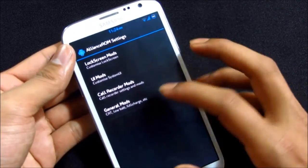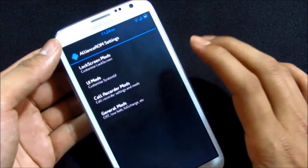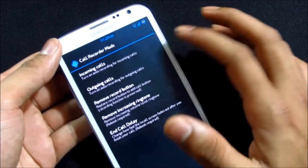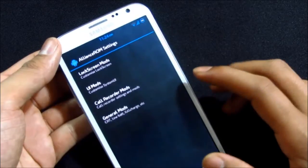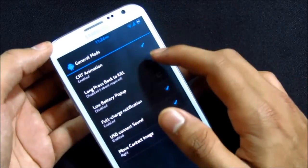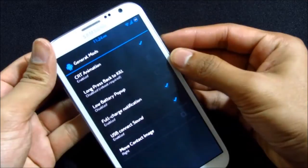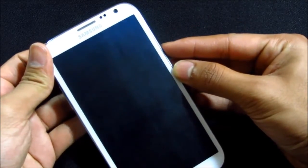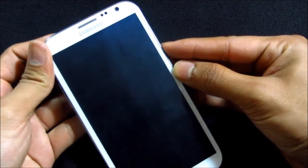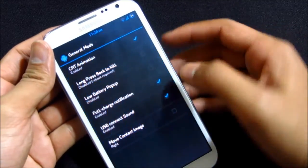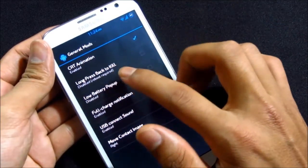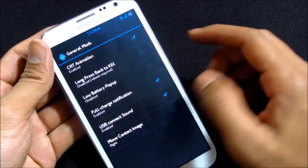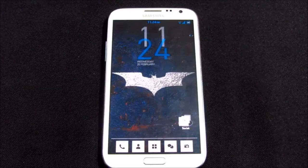You can do your basic settings with this ROM customizer UI modes and so on. You also can do your basic setup for your call recording modes, incoming calls, outgoing calls. Here under general modes you can enable CRT animation. Mine is enabled, really smooth, no lags. You also can enable long press back to kill, low battery pop-up, full charge notification, and so on.